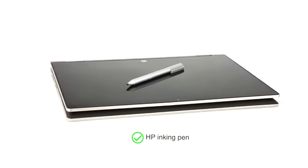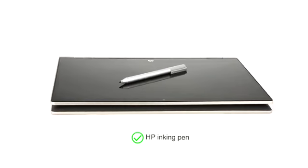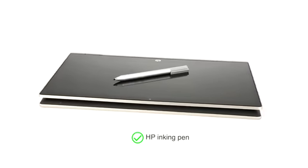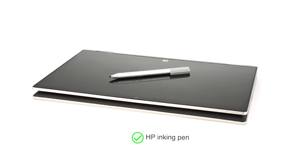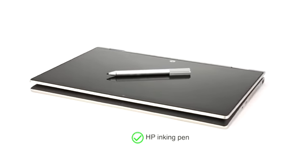It supports an HP inking pen which can be used for design and art, sold separately.